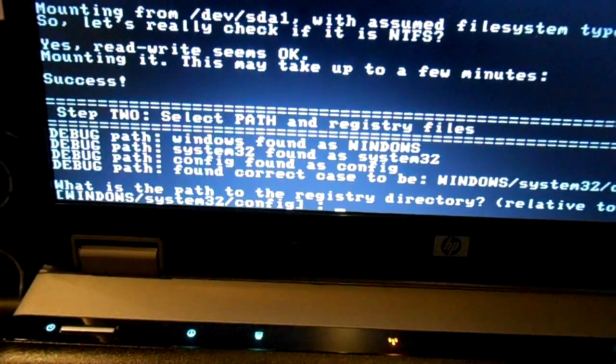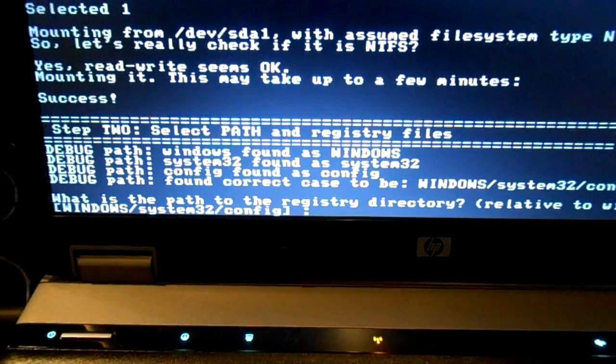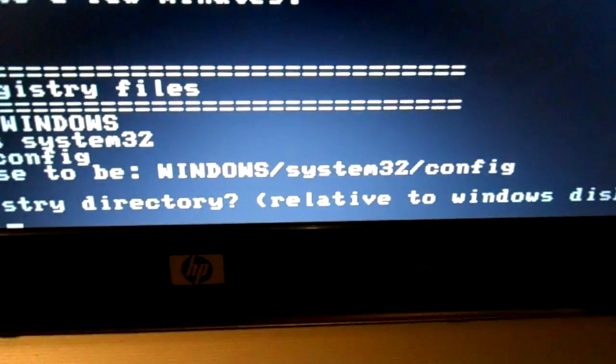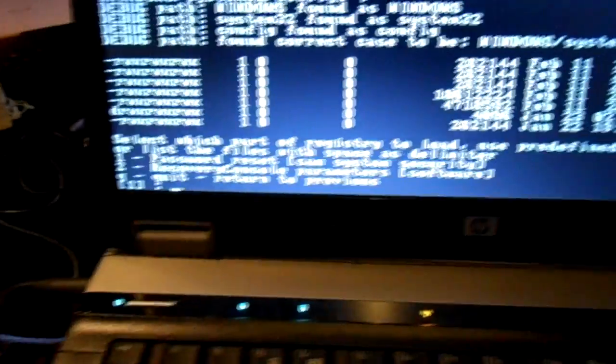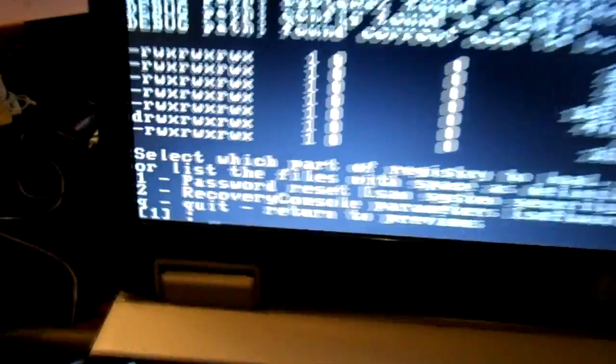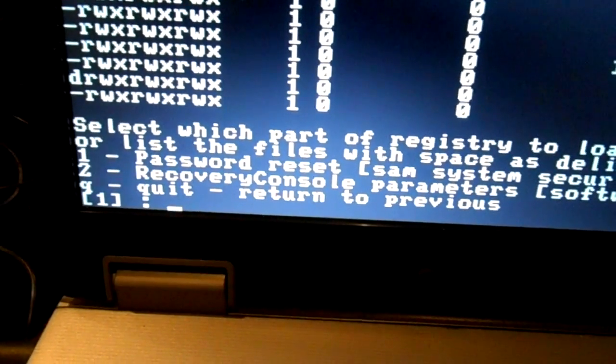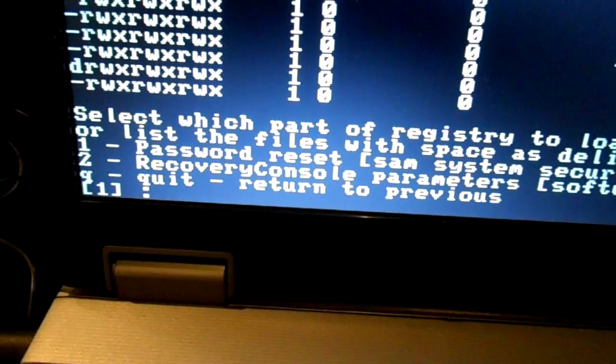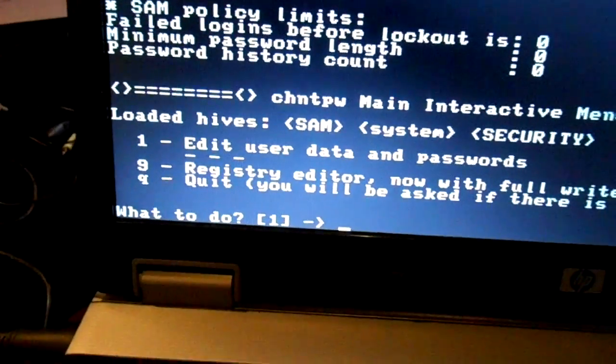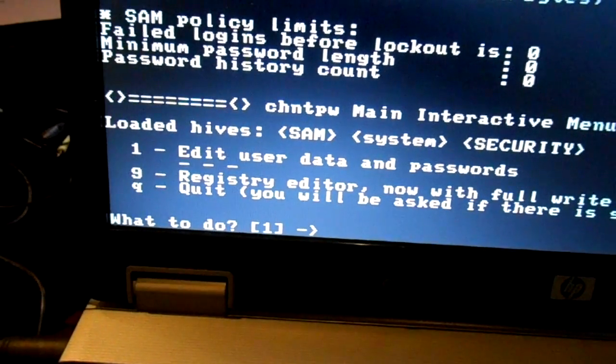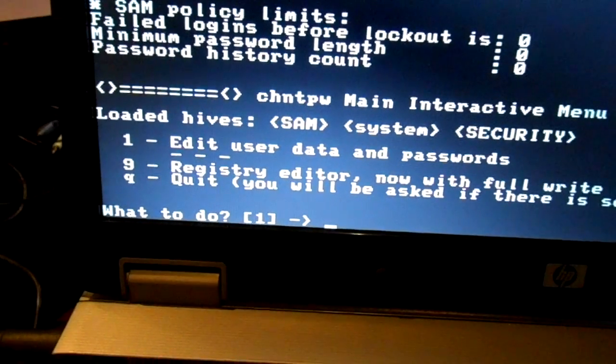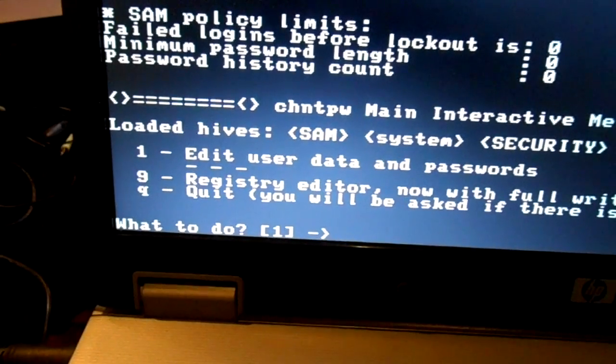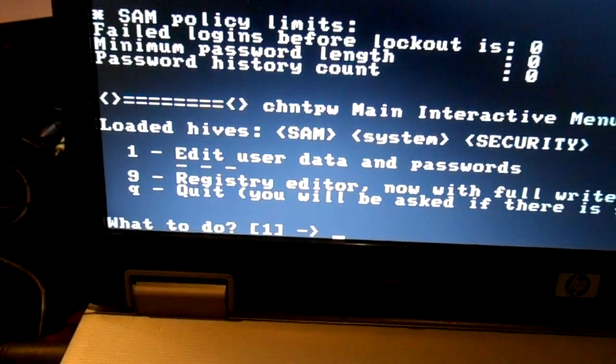It's asking me what the path to the registry directory is. Again, if in doubt, just hit Enter, take the default. It's going to attempt to do this Windows System32 config, so let's hit Enter. At this point, it's asking me what I want to do. I want password reset, recovery console, or quit. I want to do number one, password reset. Number one, Enter. It's asking me what I want to do as far as loading the hives, and the first one is the one I want to do. I want to edit the user data. Number one, Enter.